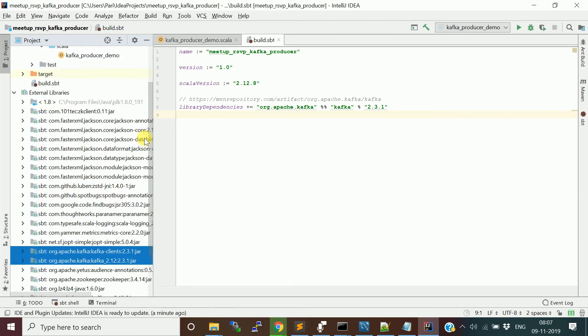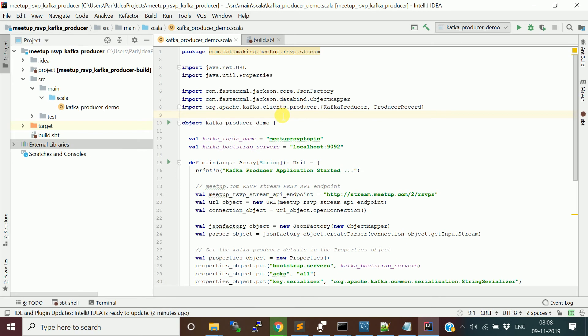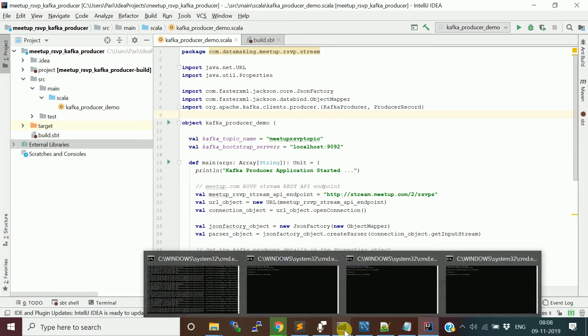So, now, let me start the Kafka server. I already installed Kafka in my local machine. So, if you want to install, just to follow my other video, where I installed Kafka in my local Windows machine. As well as, you can also watch other video, how to set up the IntelliJ IDE on your laptop.